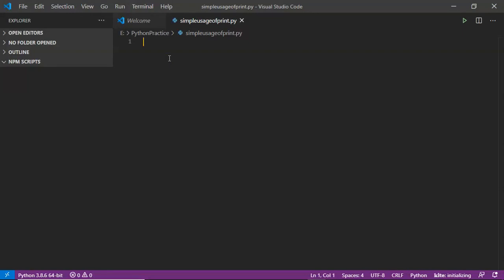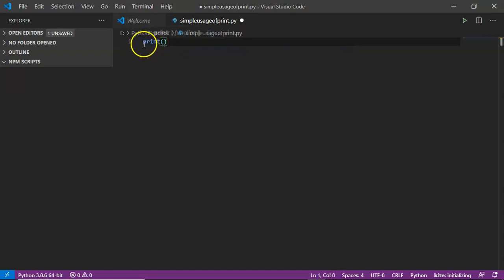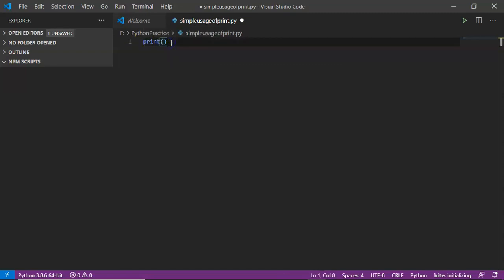One important point: whenever you are going to write any code in your Python script, don't provide a space at the beginning of your line unless there is a special requirement. We are at the beginning stage so we don't know that special requirement yet — we will discuss it soon. Whenever you write any line, you have to start from the first position in that line.